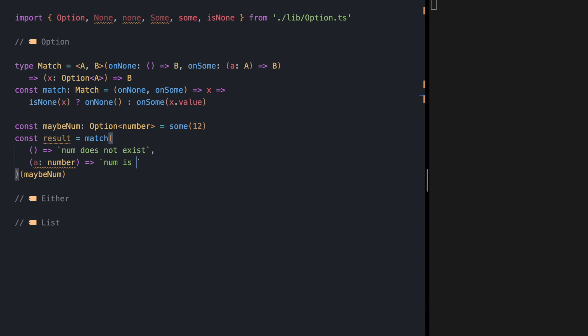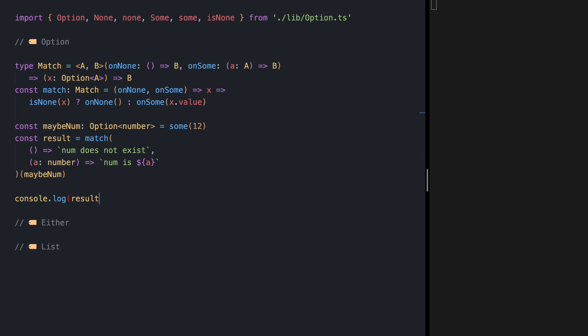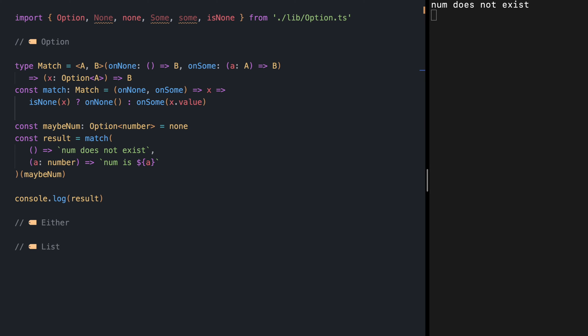...we are receiving a number, so we can say for example 'num is a'. If we log this result we see 'num is 12'. If I change 12 to None, we see 'num does not exist'.